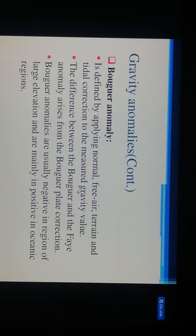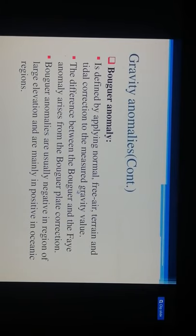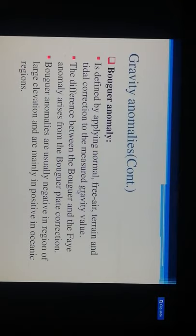The difference between Bouguer and free-air anomaly arises from the Bouguer plate correction. The Bouguer anomaly is usually negative in regions of large elevation and mainly positive in oceanic regions. The isostatic gravity anomaly is defined by applying isostatic correction to the Bouguer anomaly.